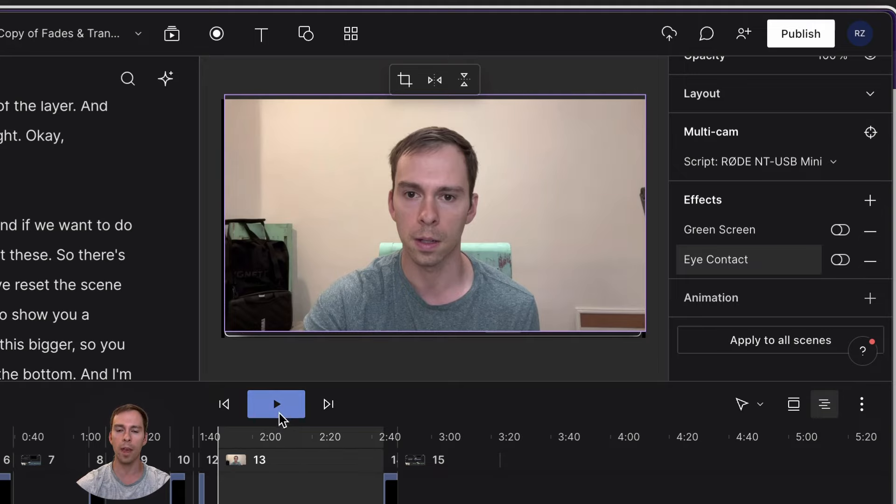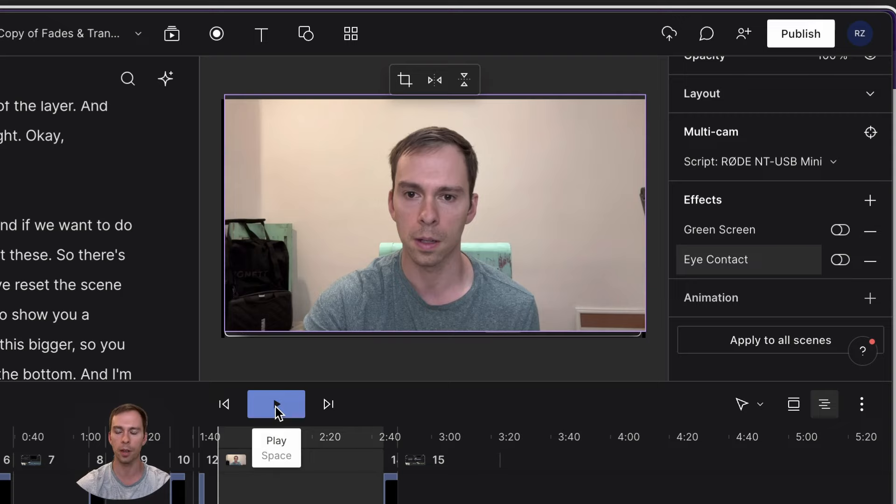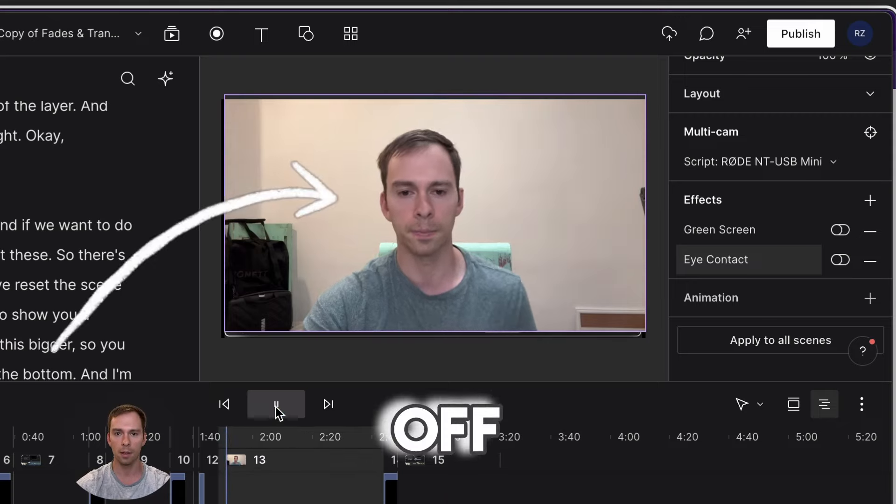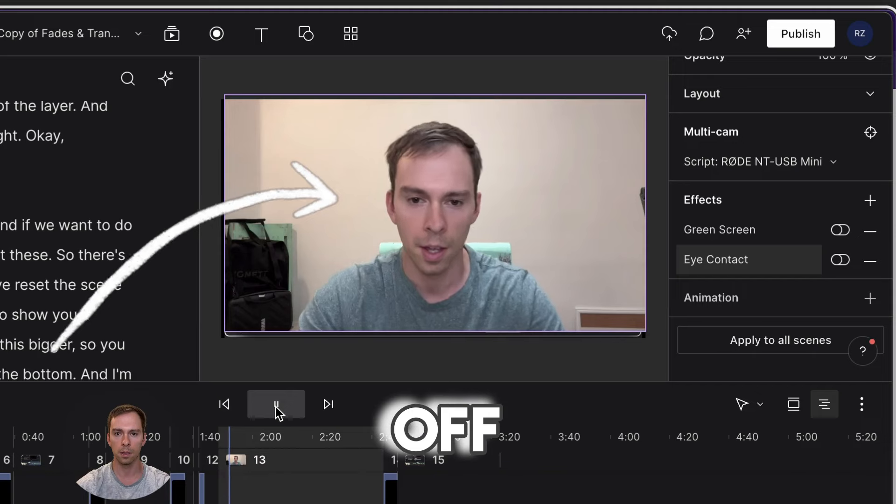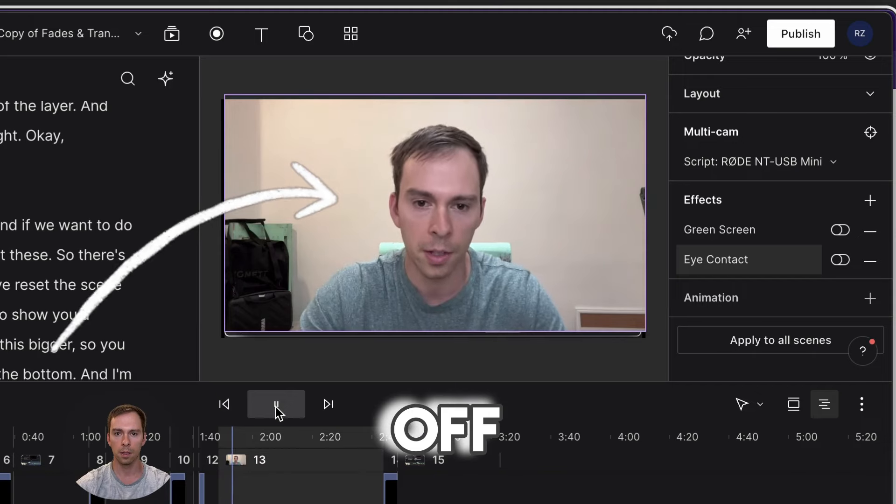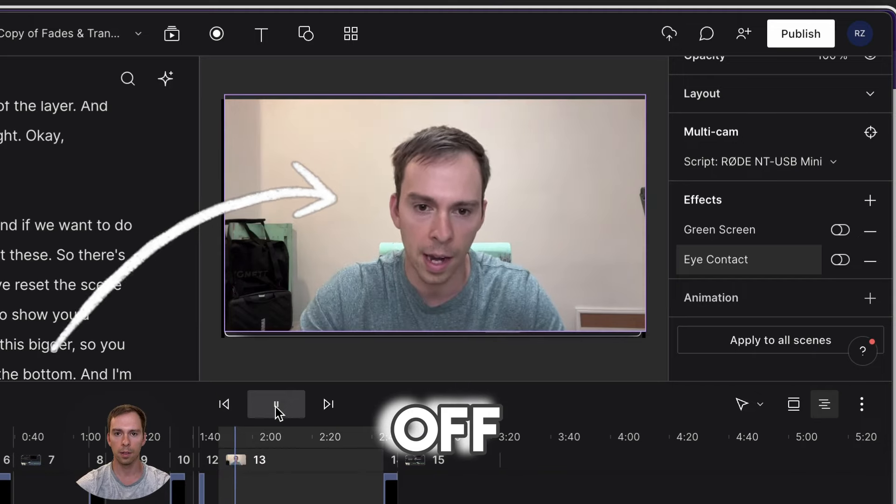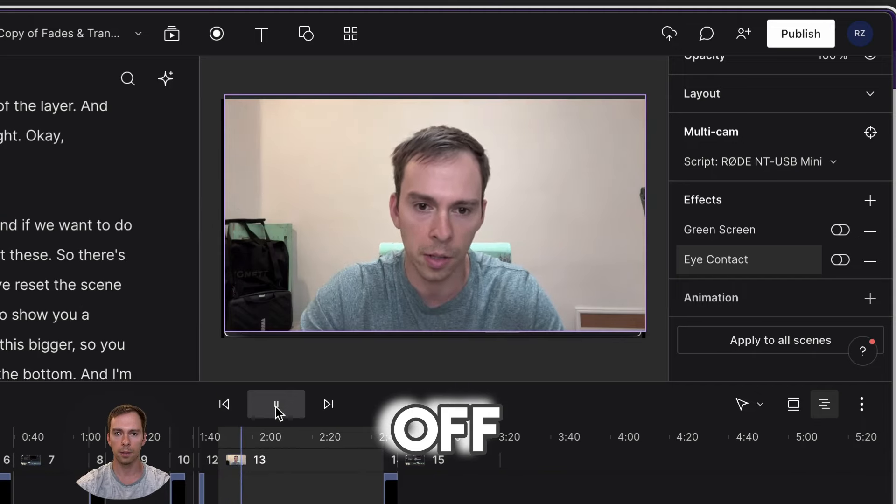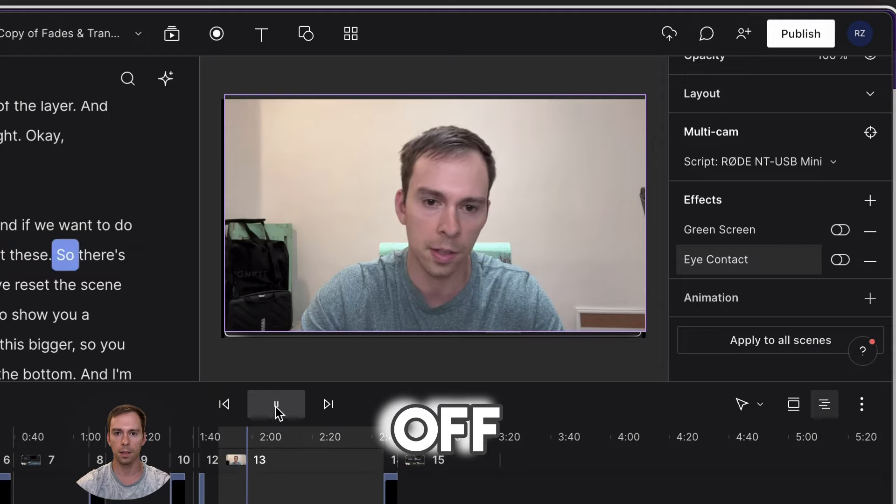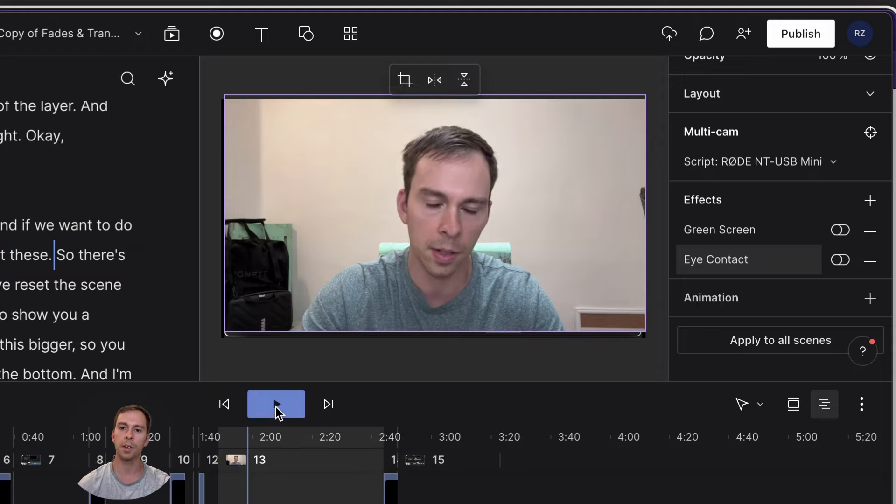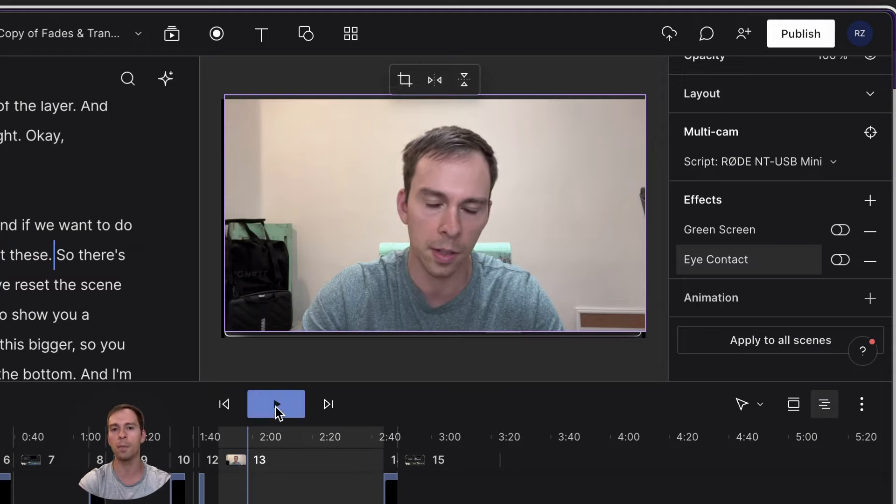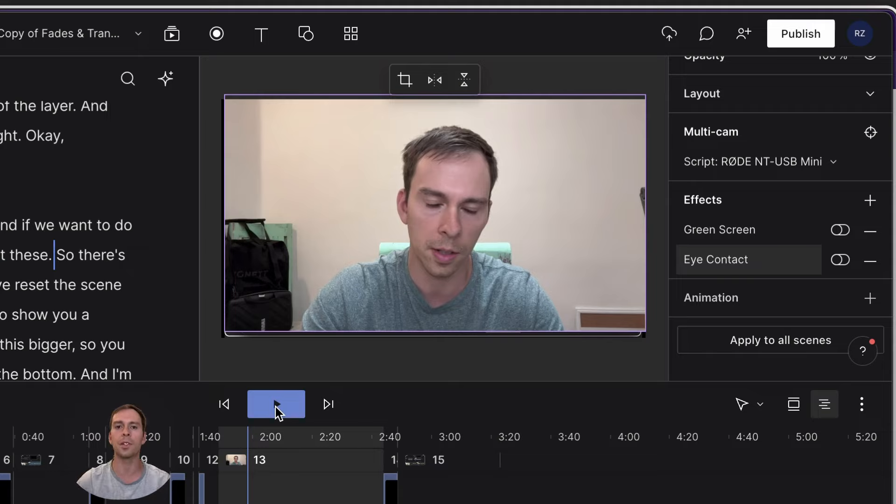And let's play it without the eye contact first. So here we go. This is without eye contact applied. There we go. So that is fading in and out. And if we want to do a cross fade, I'm going to reset these. So you can see my eyes are looking down. I'm clearly looking at the screen below my webcam. I'm off center with my gaze.